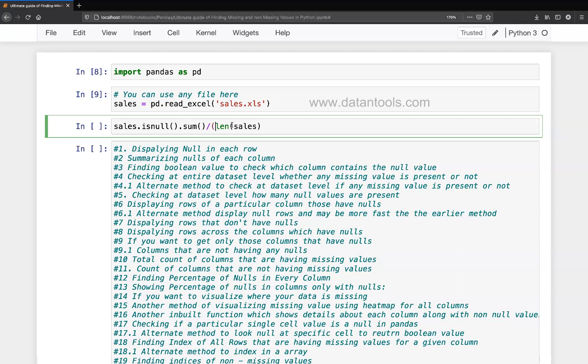To get the value of sales in each of those columns, and then for the percentage what you need is around this, multiply with hundred.